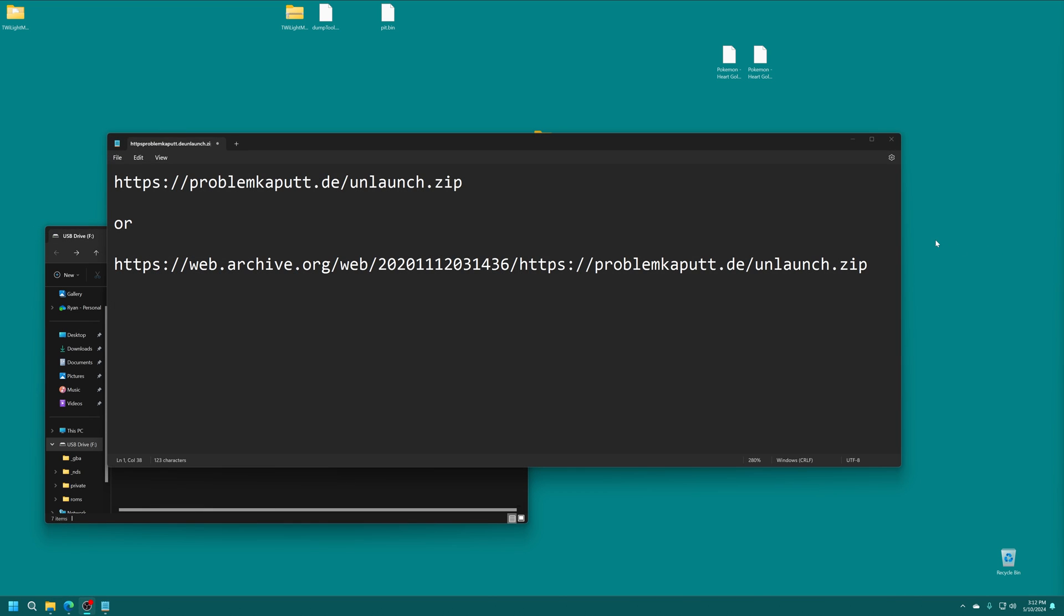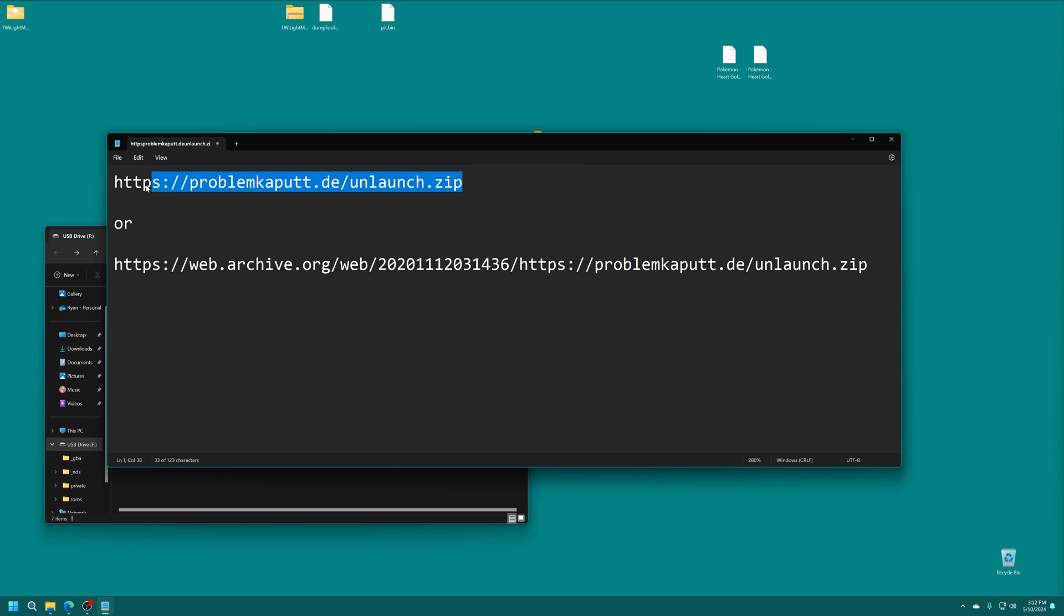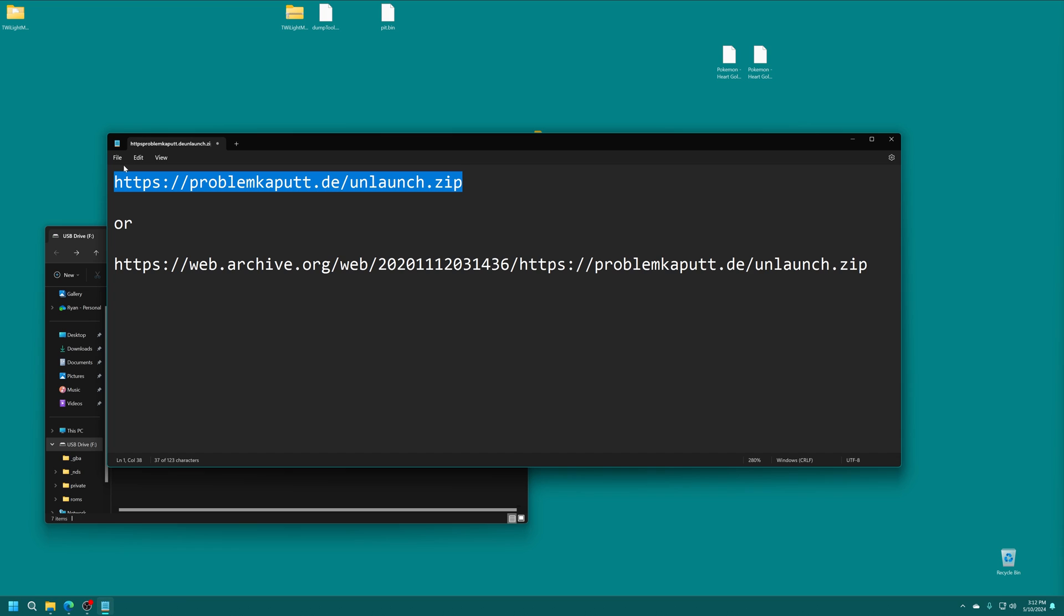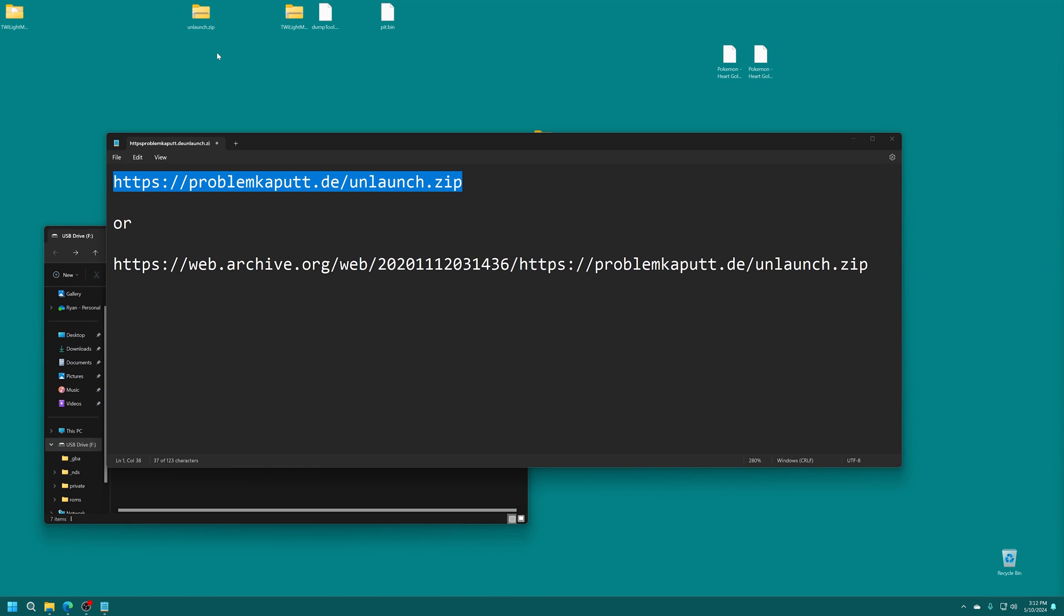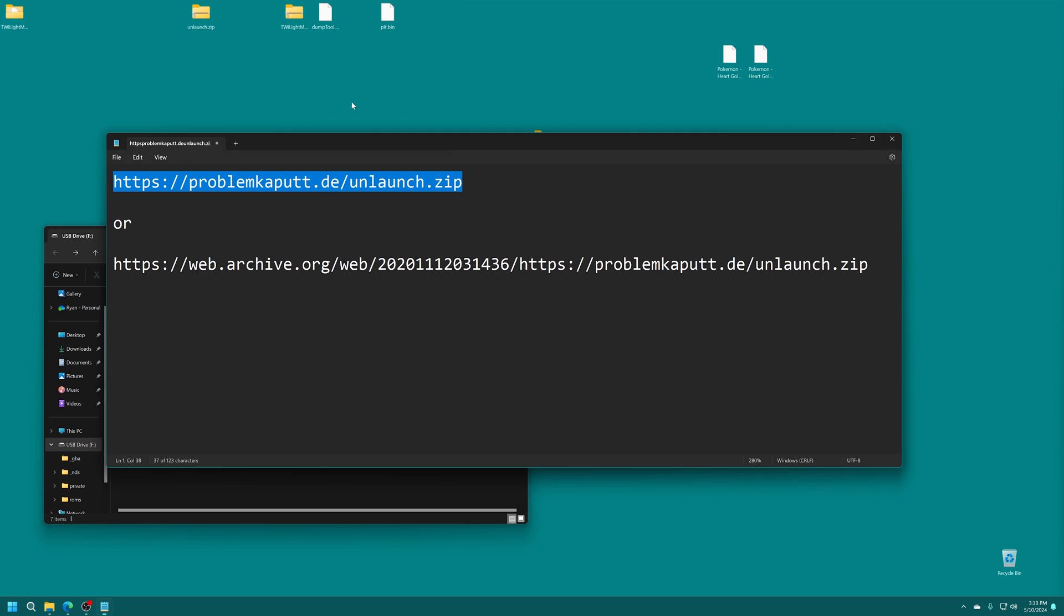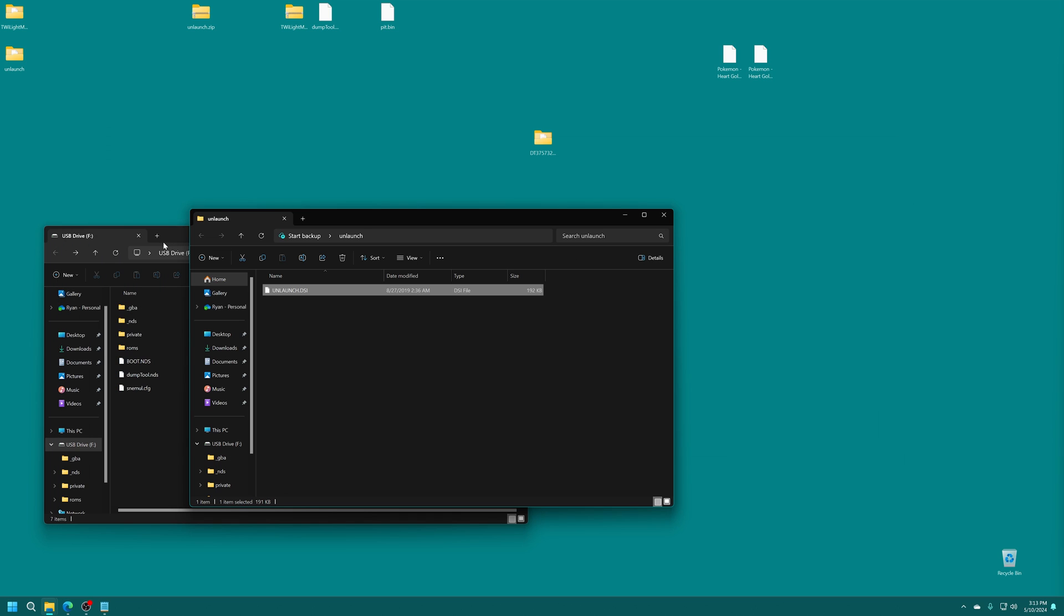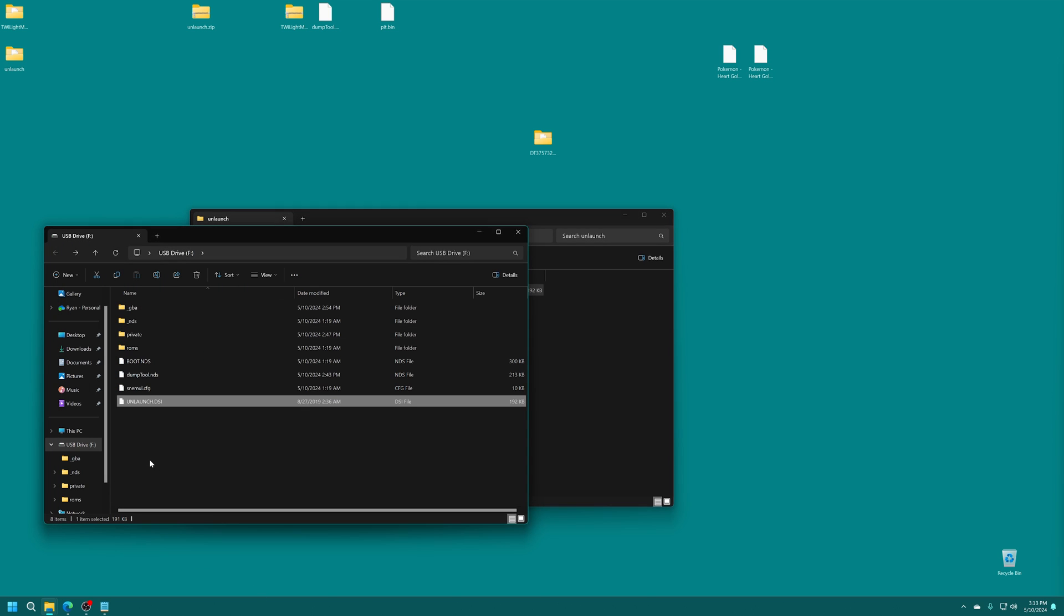So to get the Unlaunch installer, you're going to need to copy one of these two URLs into your browser to have it directly download. So these will both be linked in the description below. So we have the main URL here and then a web backup of that same URL. So just try one or the other. And when successful, you should be given an unlaunch.zip folder. So just go ahead and get this extracted. And inside, you'll find unlaunch.dsi. So we're just going to go ahead and copy this to the root of our SD card.